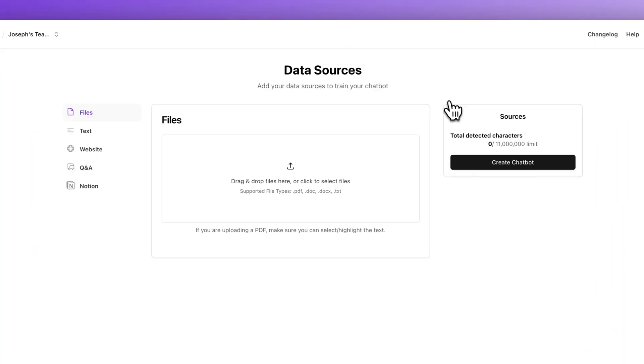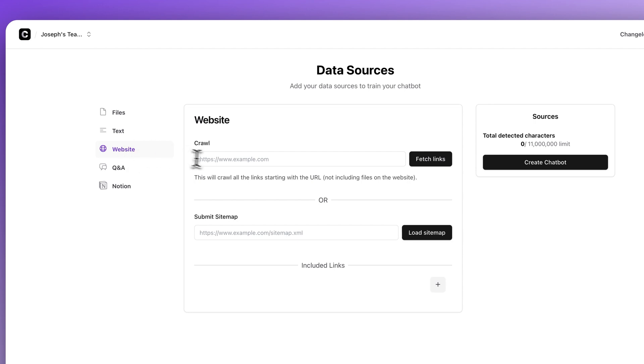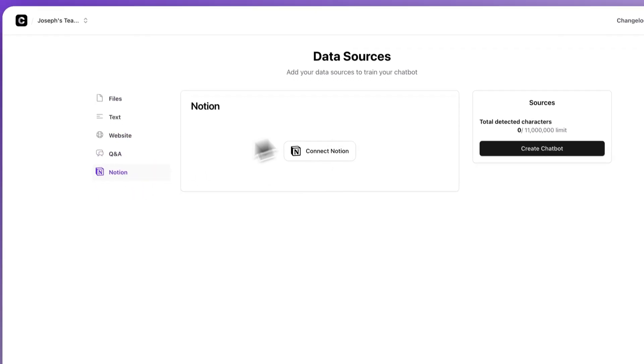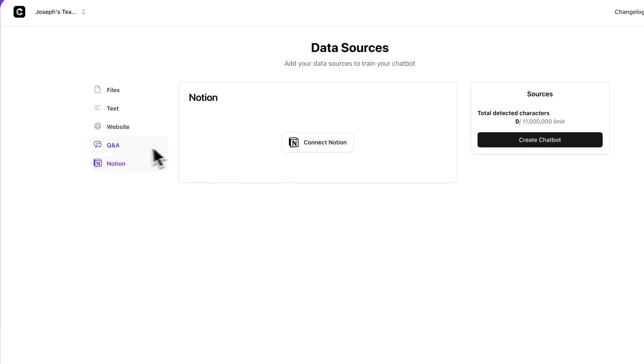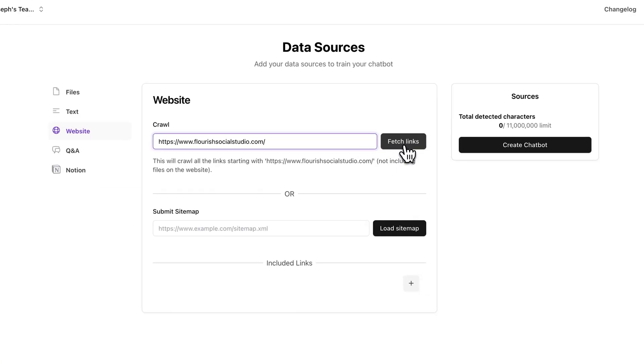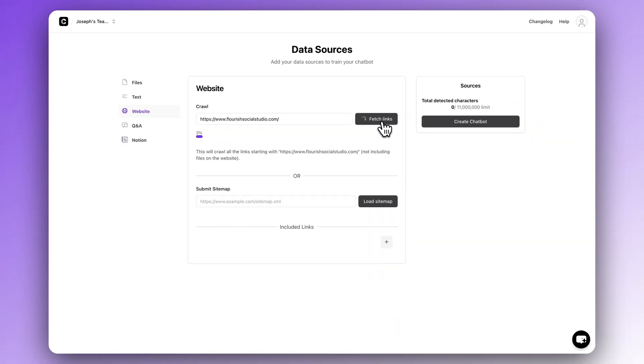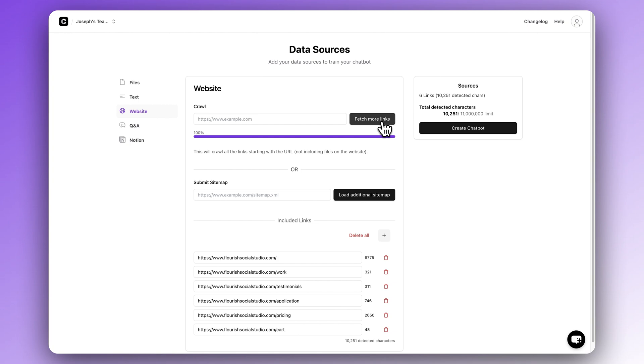Then provide a data source. The easiest solution is to just use your existing website, but if you have lots of internal data there's plenty of ways to add it. My favorite is the Notion option. So now train it.